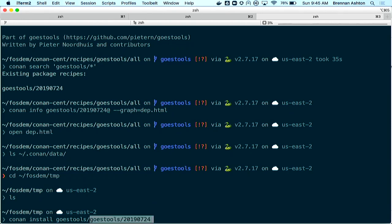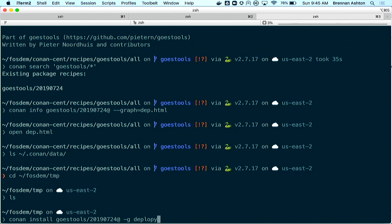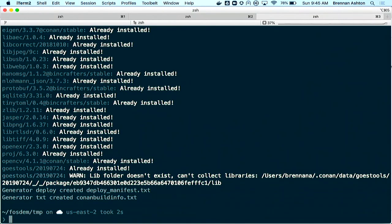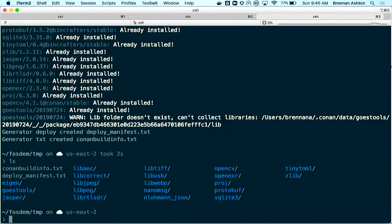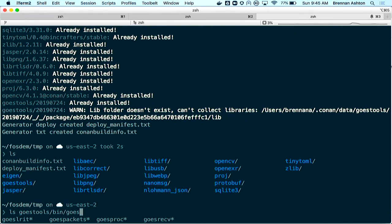What happened is I effectively just installed all the pre-built dependencies to this location — all my libraries are here, everything linked to the proper things. Looking in goestools/bin I see the applications that were built, all using the dependencies I wanted. Then I can pick up the satellite signal — with this non-existent antenna — it will not pick it up, I promise.